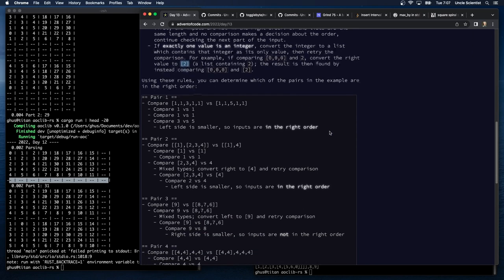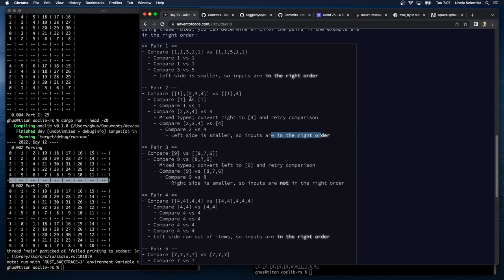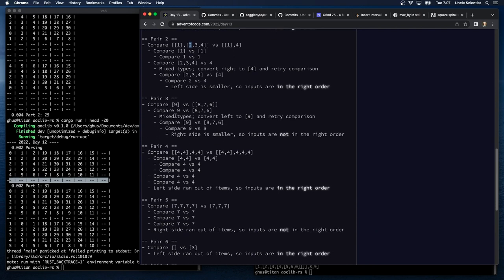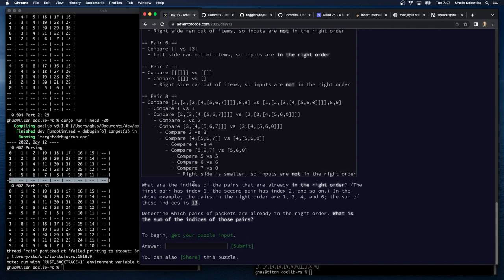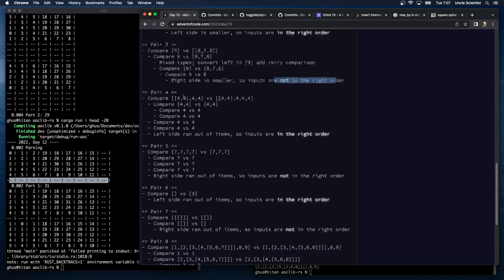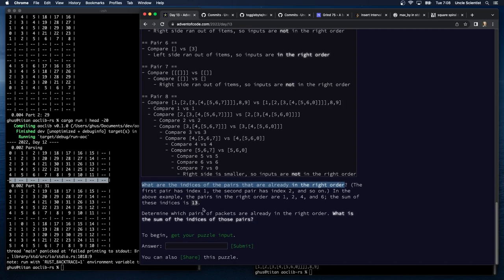Using these rules, you can determine which pairs are in the right order. For example, the 3 is less than 5 — right order. The 2 is less than the 4 because we converted the 4 to a list. The 9 versus 8,7,6 — we convert the 9, and then 9 versus 8 means they're not in the right order. What are the indices of pairs that are already in the right order? The first pair has index 1. Determine which pairs are already in the right order — what is the sum of the indices of those pairs?